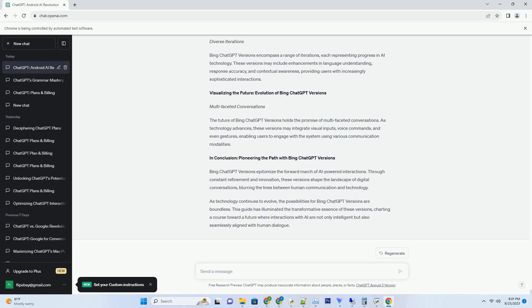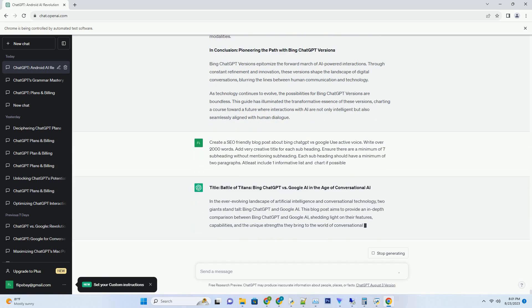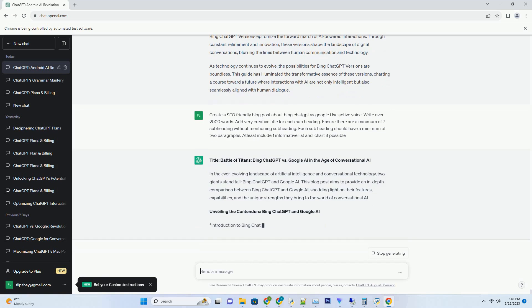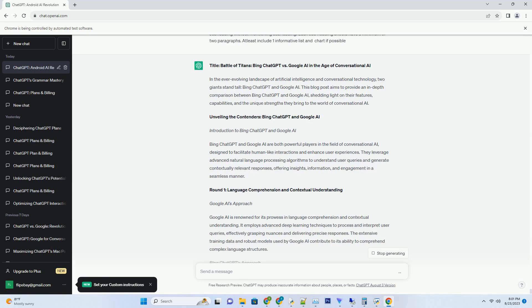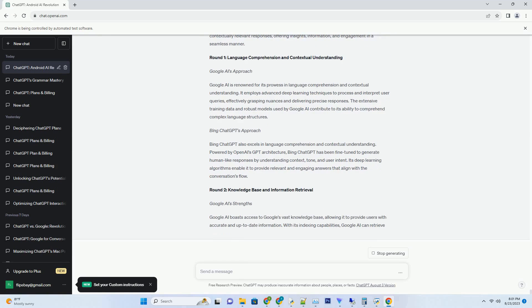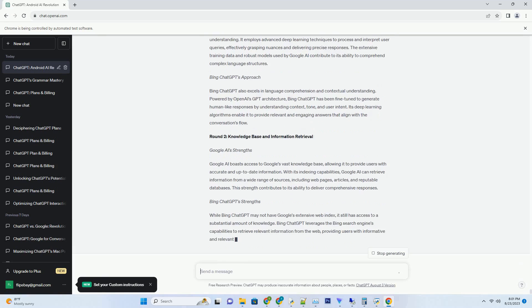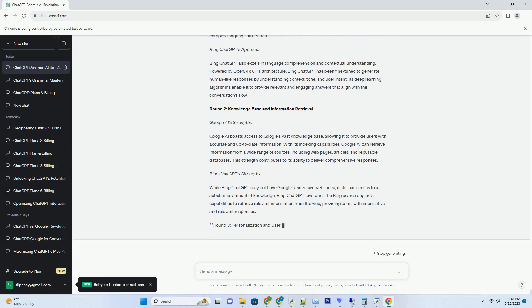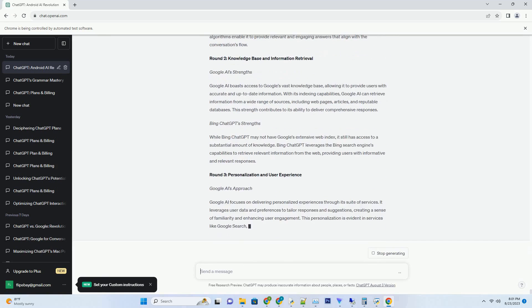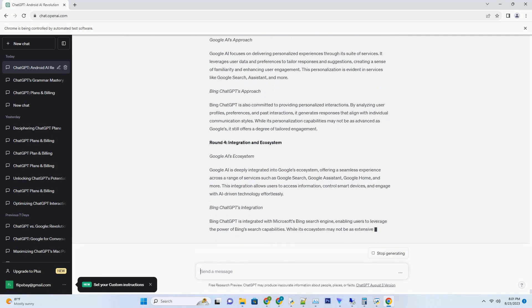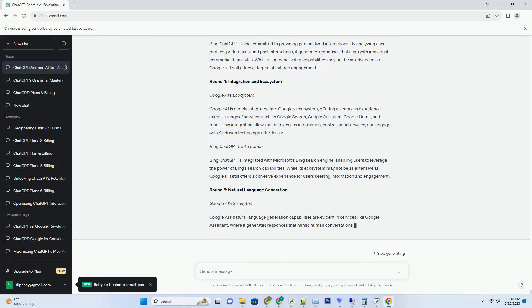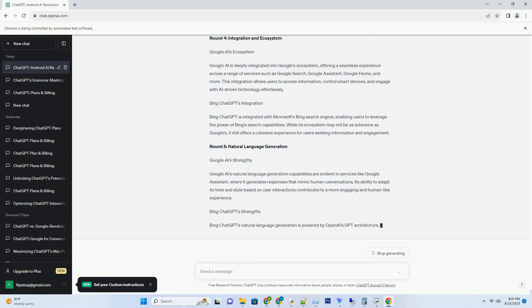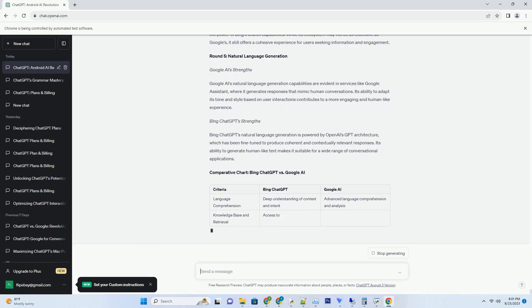Debunking Myths and Exploring Realities. In the ever-evolving landscape of technology, concerns about job displacement due to automation have become a recurring theme. With the emergence of AI-powered models like ChatGPT, questions arise about their potential to take away jobs from human workers. This blog post embarks on a comprehensive exploration of the subject, debunking myths, analyzing real-world scenarios, and shedding light on the complex relationship between AI and employment.